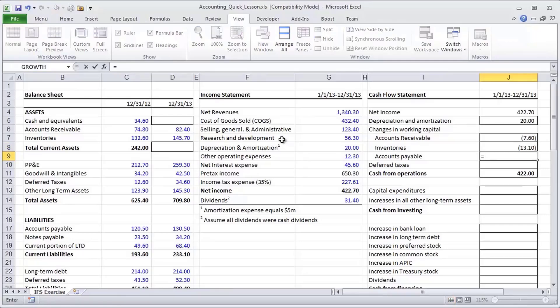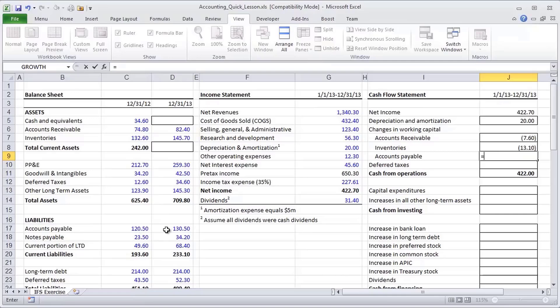Let's look at accounts payable. Accounts payable is a little bit different. It's a liability. We see accounts payable going up from one period to the next. What does that represent?